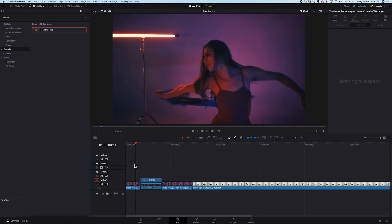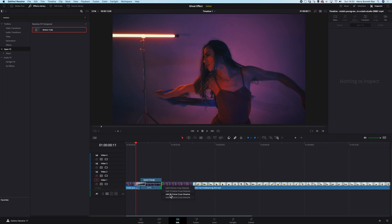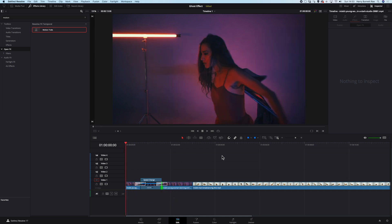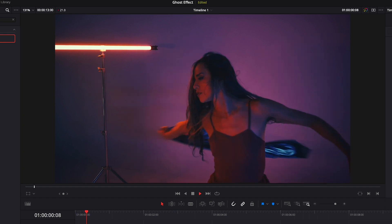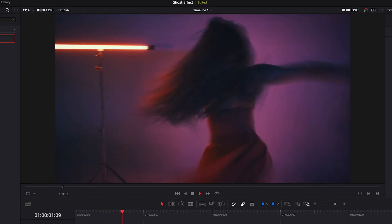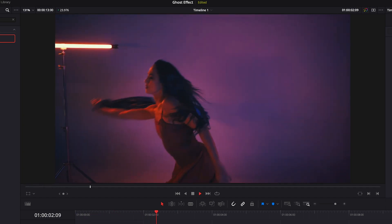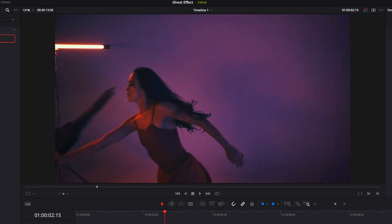It looks nice, but the transitions between the clips are not smooth enough. This is something very easy to improve — we just have to right click in between the clips and add a 12-frame cross dissolve. And now let's see. Perfect. So this was the first technique.